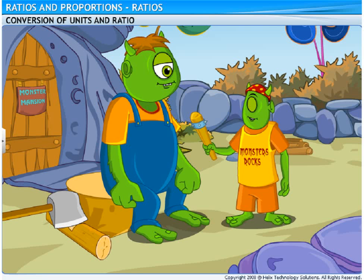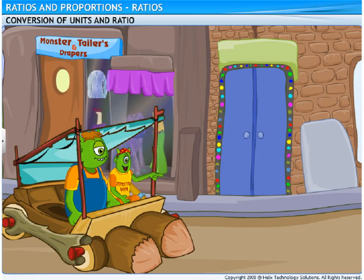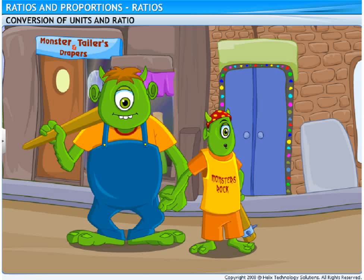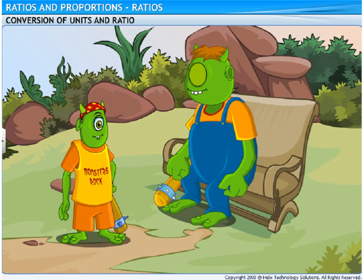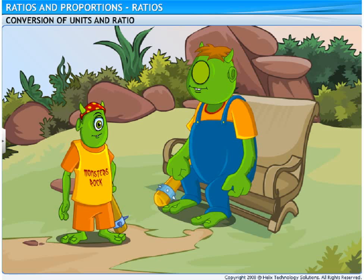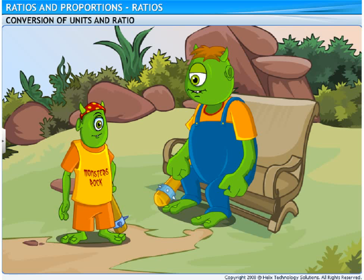Monster Day is around the corner and you'll need a new club. Wow, Dad! The market has been decorated so well for Monster Day. There's the club shop. My club is 75 centimeters long while your club is 2 meters long. So, the ratio of the lengths of my club to your club will be 75 is to 2. Right? No, Pozo! You got it wrong.